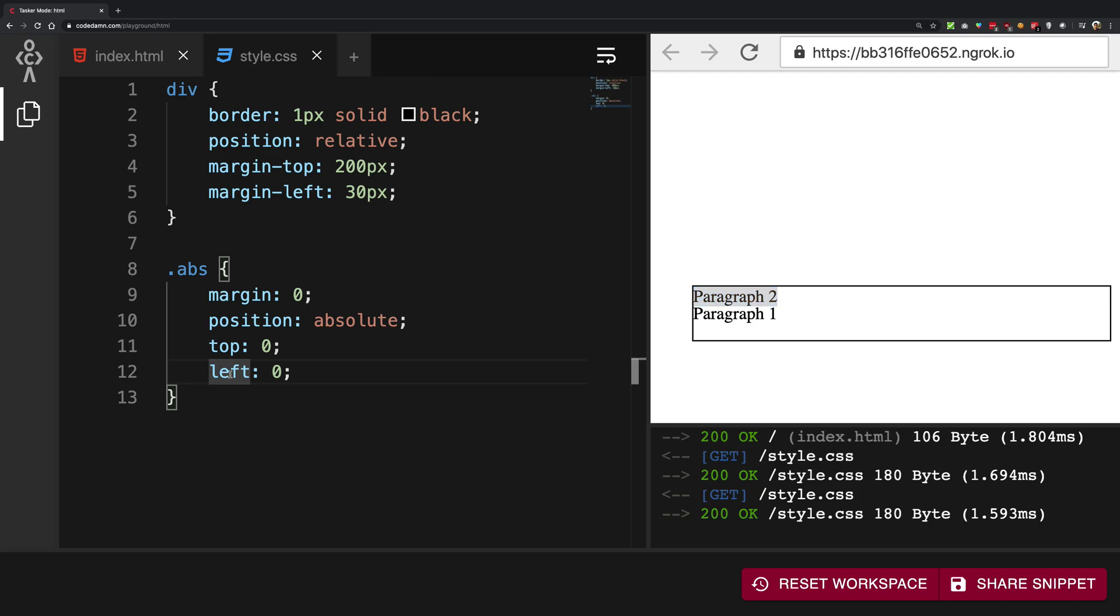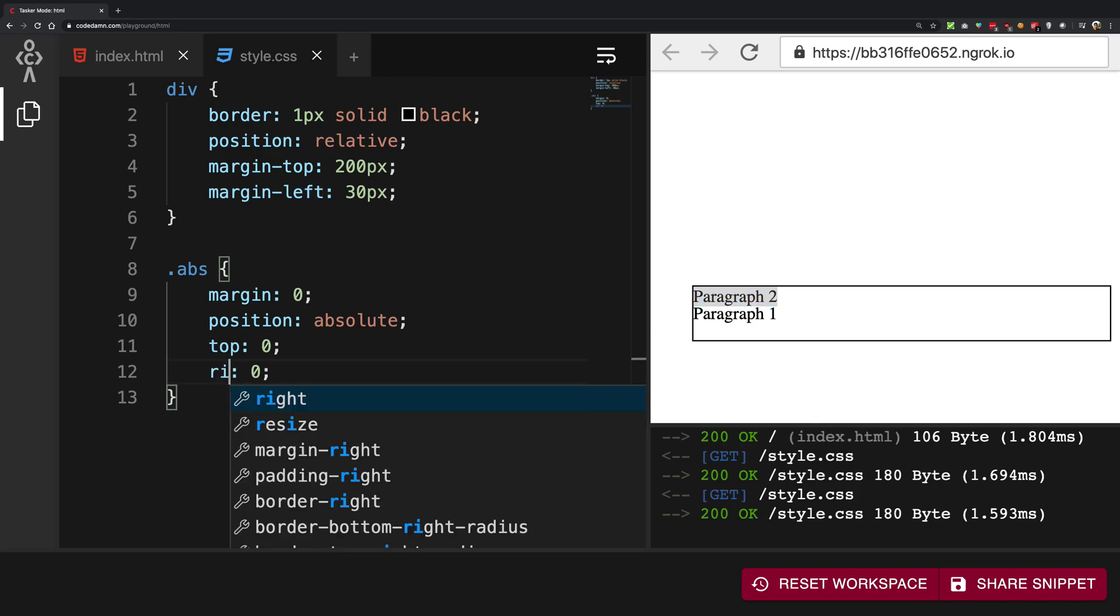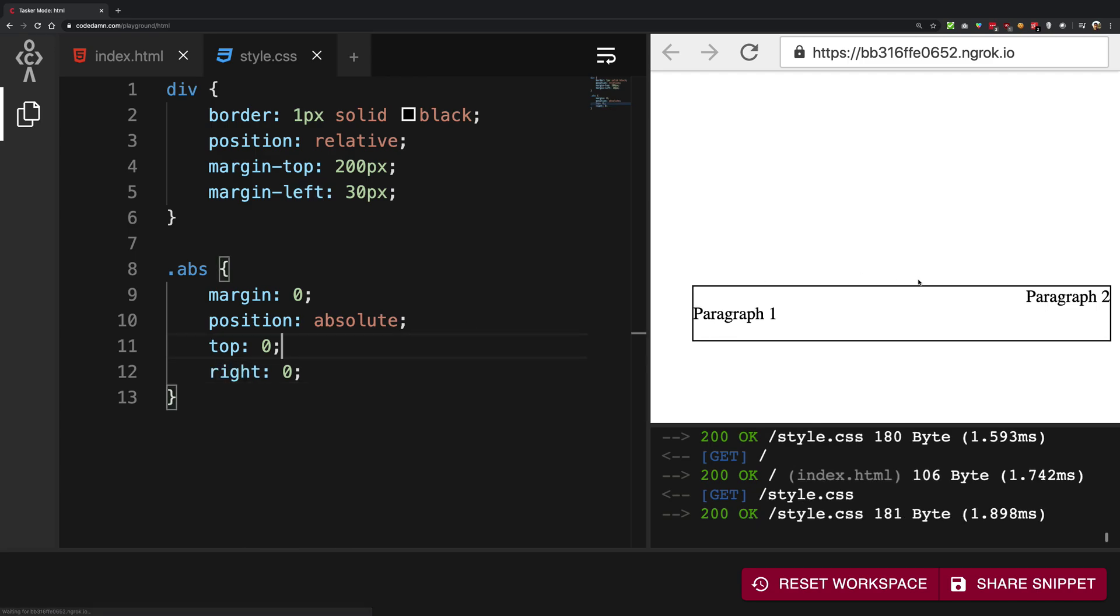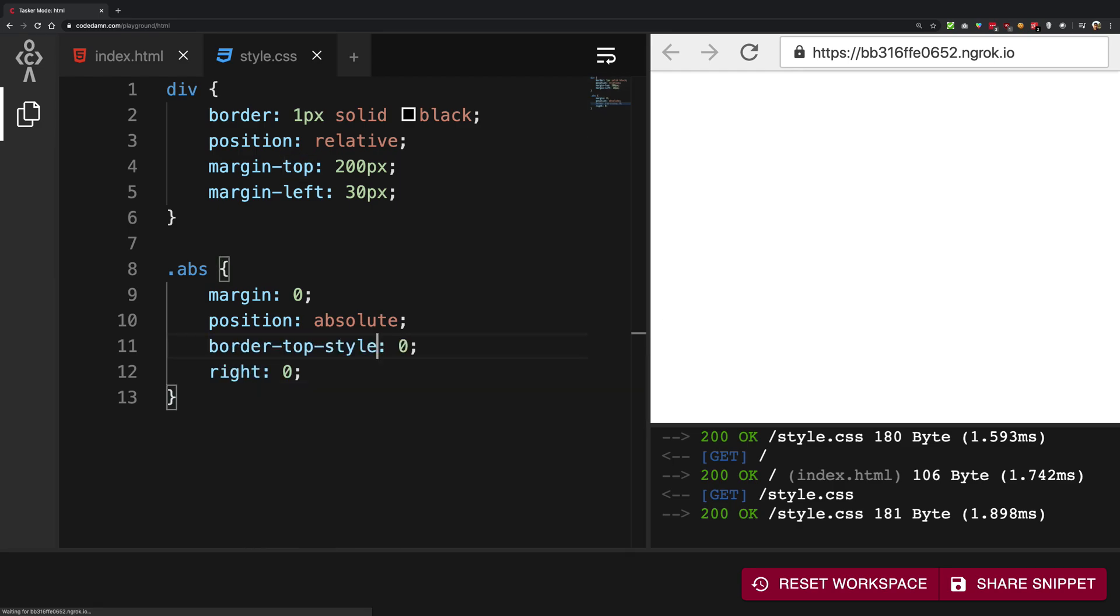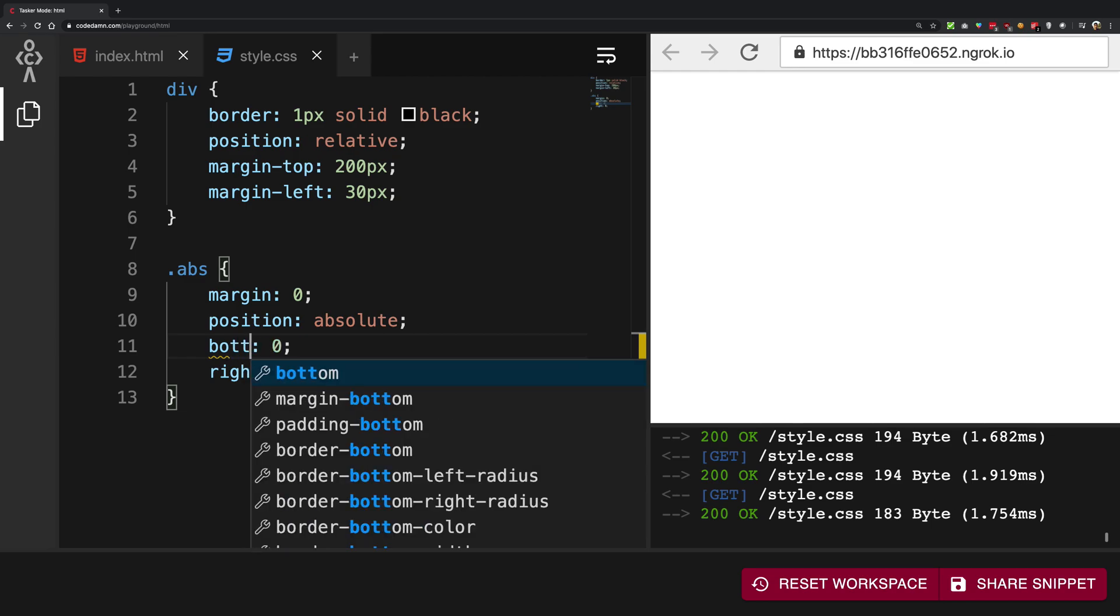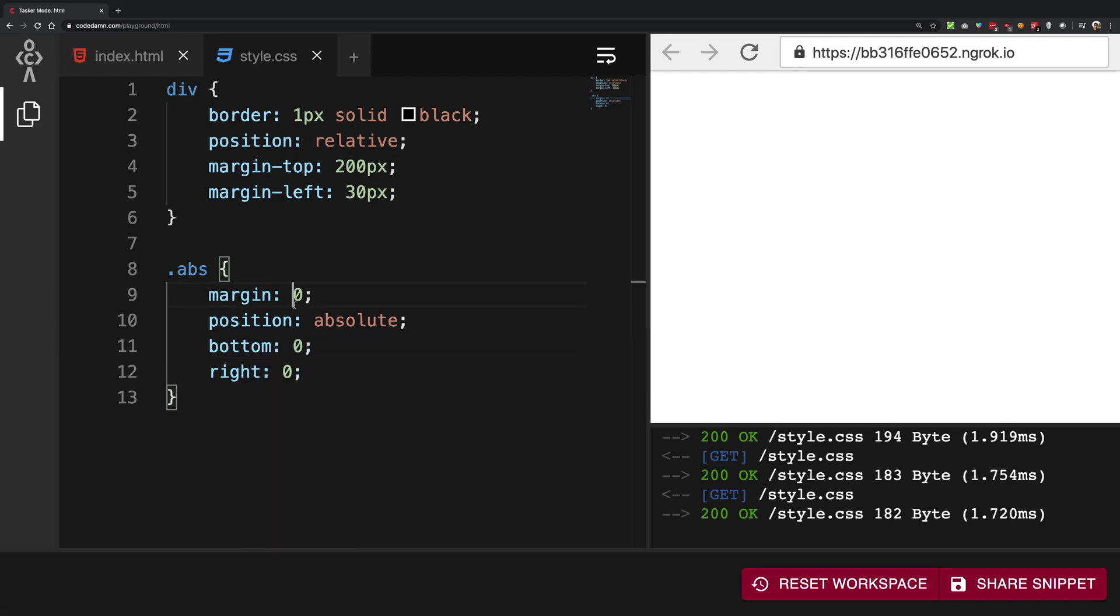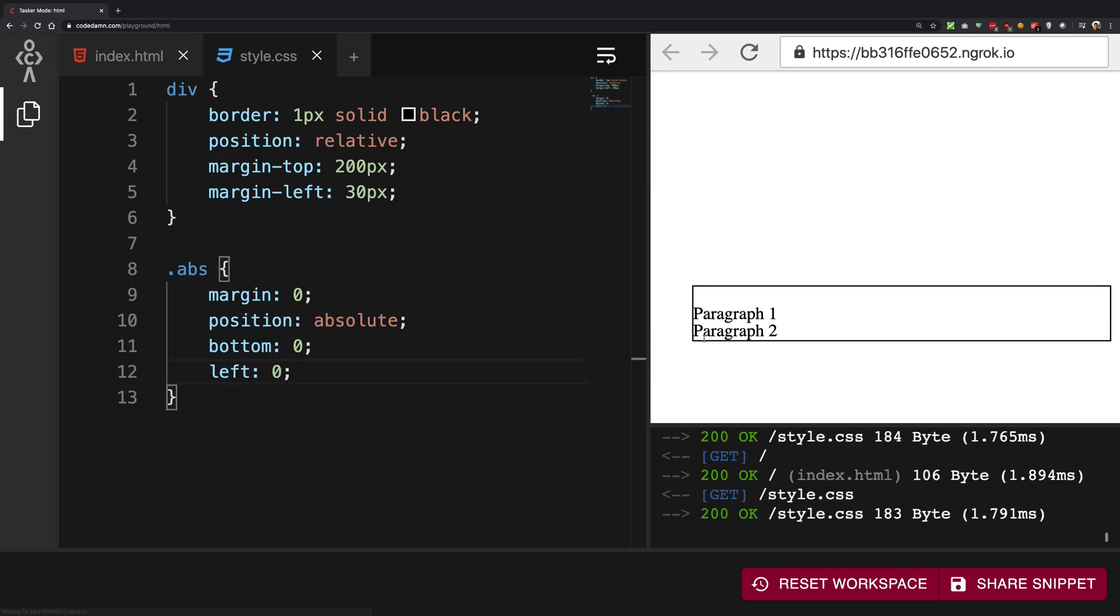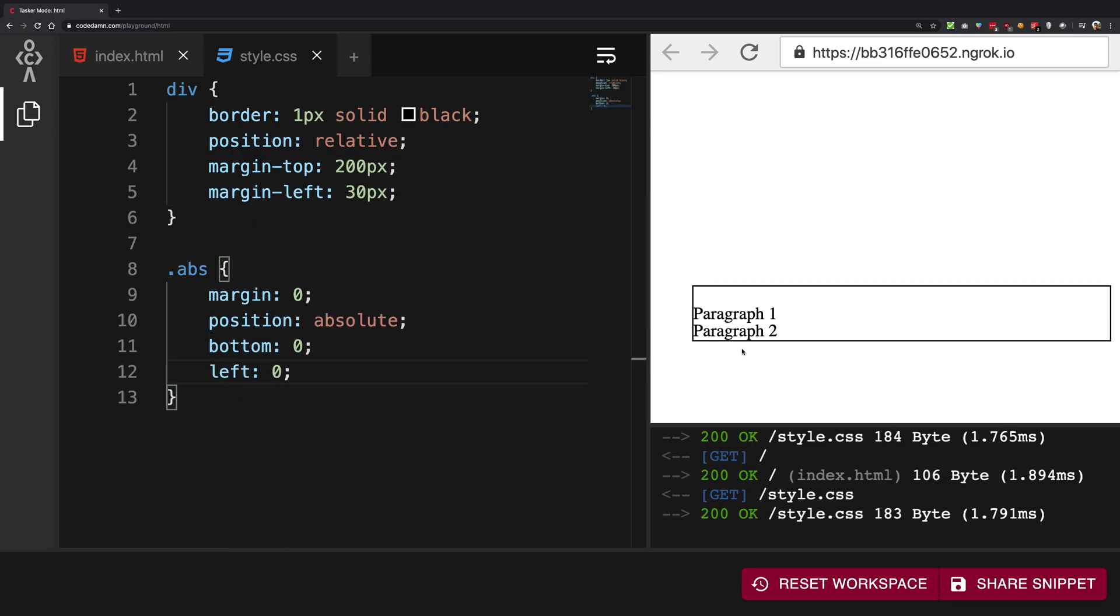If I make this bottom, you're going to see that we have that result as well. And if I make this left, you're going to see we are basically playing inside the box only.